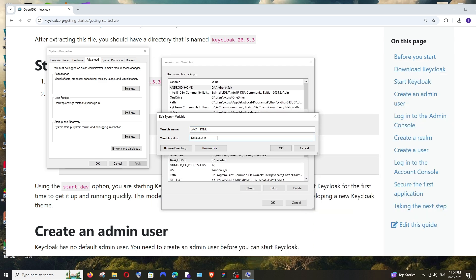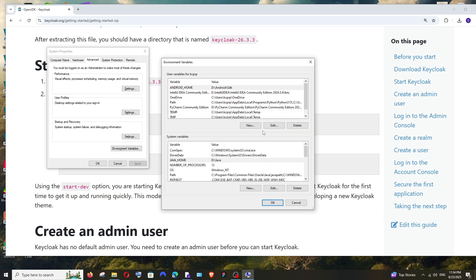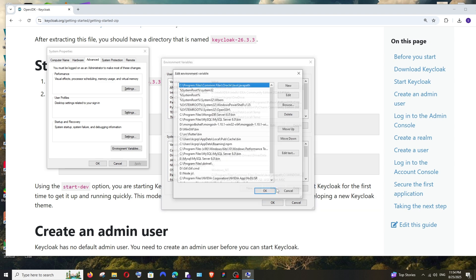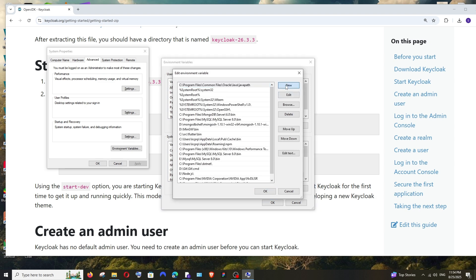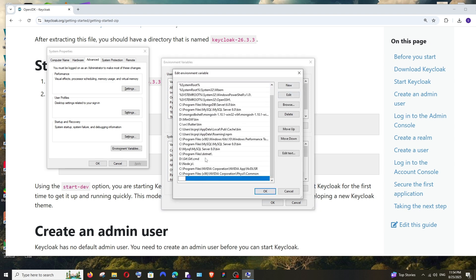Just remove the \bin. We can add that in the Path separately, so it's going to be the entire path except the \bin. Okay, after this click on OK. Now you'll have your path. Click on Edit and click on New. Just type here %JAVA_HOME% and put a slash like this and add the path bin.